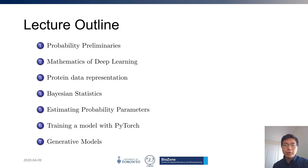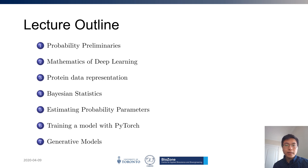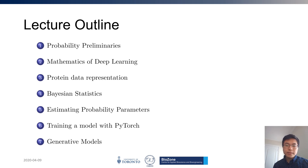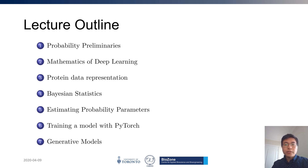We begin with a look at probability, which is pretty much fundamental to machine learning. Then from that, we look at some of the basic maths behind machine learning, and then how to represent proteins in these ML frameworks. Then finally, looking at ML in the more abstract sense using Bayesian statistics, and some ways to estimate parameters and parameters in probability distributions. There's an example of training a model with PyTorch, which is a machine learning framework, and finally a conclusion with generative models.